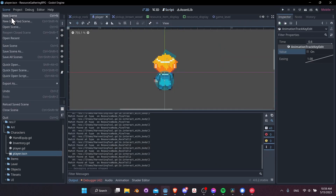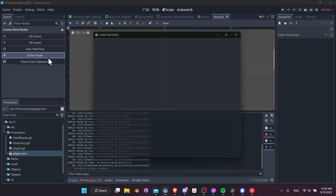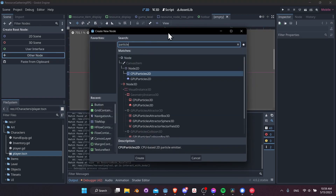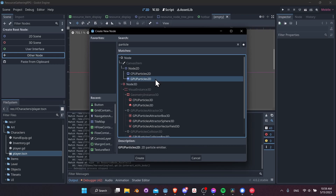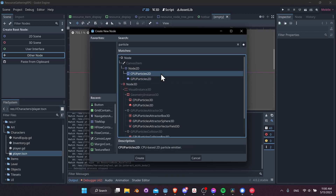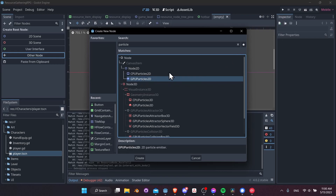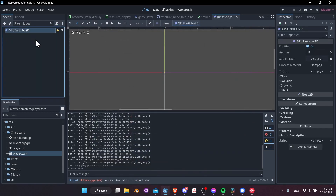I'm going to go to Scene > New Scene and look for another node — we want Particles. We can use either CPU or GPU particles. On the documentation they mention that when you have a ton of particles the GPU particle system can outperform CPU particles. More or less they have about the same properties you can set up in the inspector, so we'll just go with GPU particles.